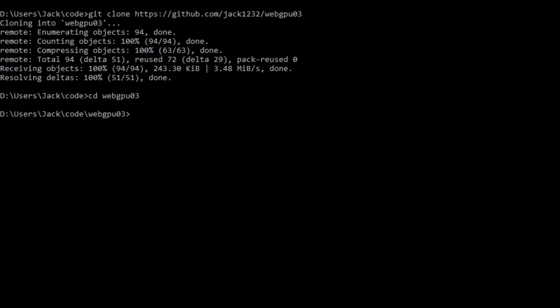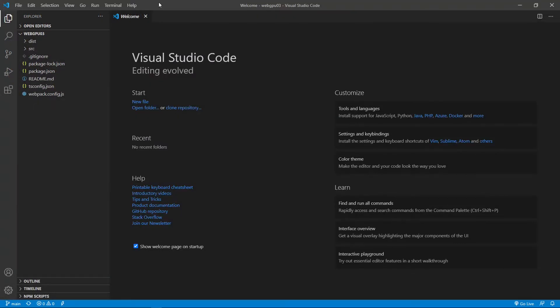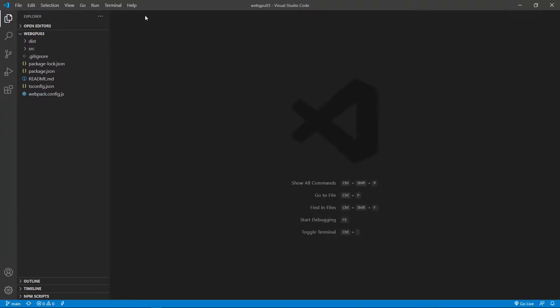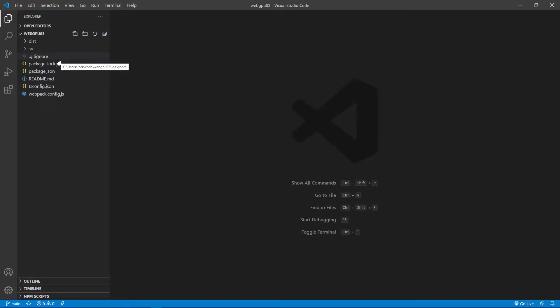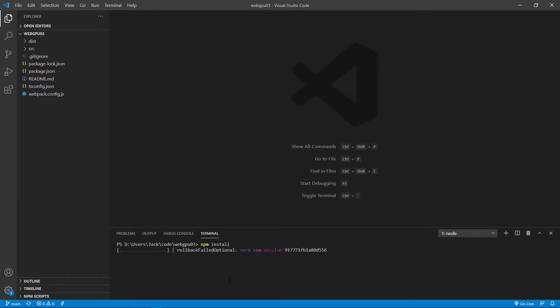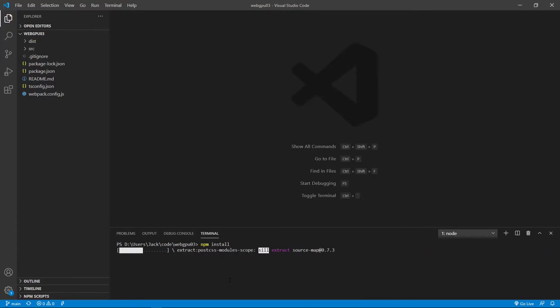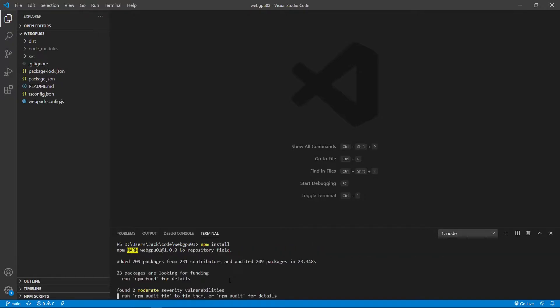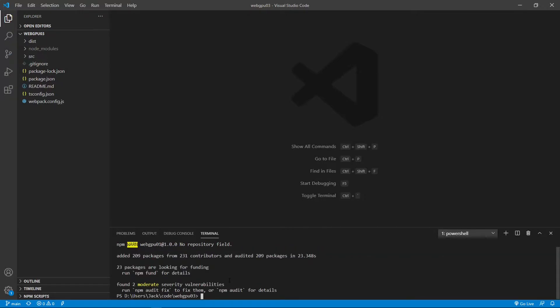And now we can start Visual Studio Code with the command code period. Okay, this is the Visual Studio Code interface. We can close this welcome page. Here contains all the source code used in the third video series. Now let's open a new terminal window. Now use the command npm install to restore the npm packages. Okay, finished. Now all the installed packages are stored in the node modules folder.